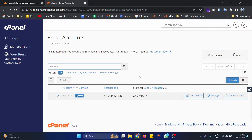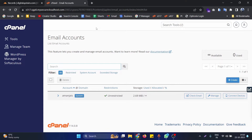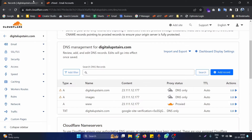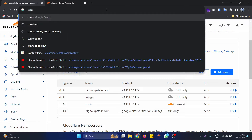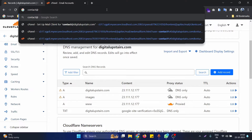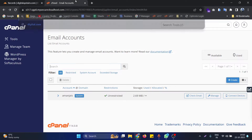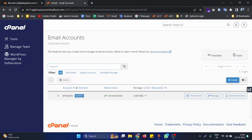In this video we will see how we can link a custom domain email to the cPanel email hosting service. To demonstrate this, I'm taking the domain name digitalupstairs.com and setting up an email address like contact@digitalupstairs.com. Whenever someone sends an email to this address, it will be delivered to the cPanel email hosting account.